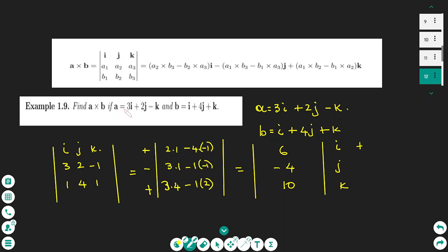Another example: vector a is 3i plus 2j minus k and vector b is 1i plus 4j plus k. I put these vectors into matrix form — first column is i, second is j, third is k. Crossing the first column, I find the determinant of the second and third columns, which gives 6. For j, starting with negative, I cross the second column and get negative 4. For k, I cross the third column and find the determinant of 3, 2, 1, 4, which gives 10.